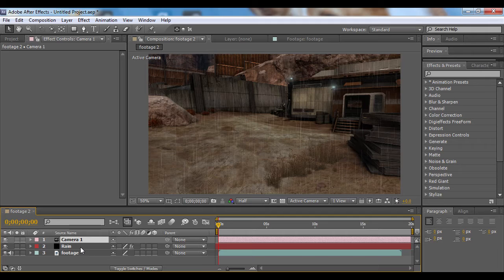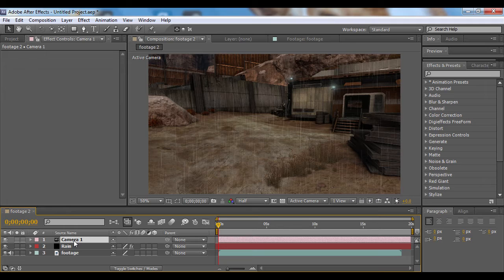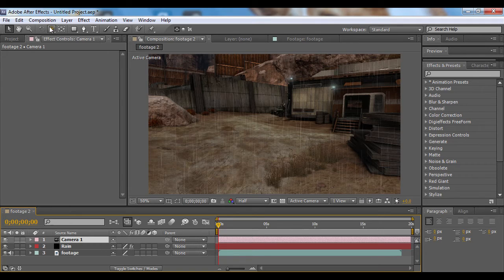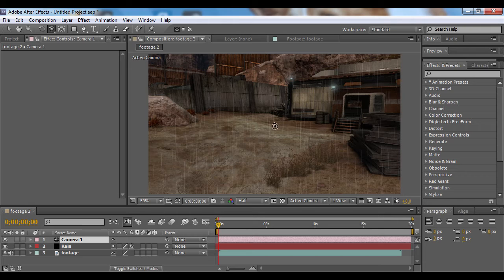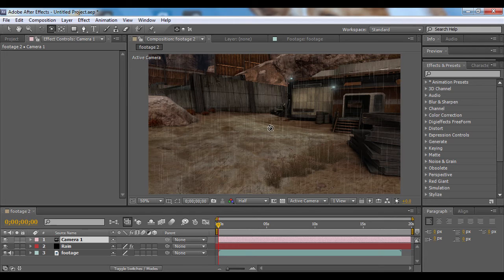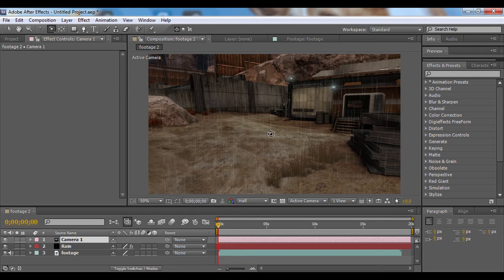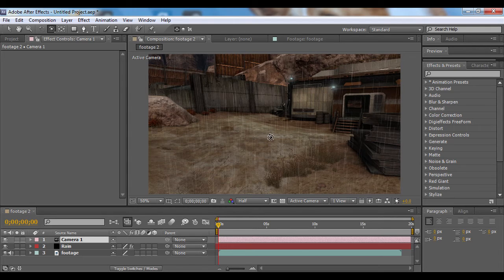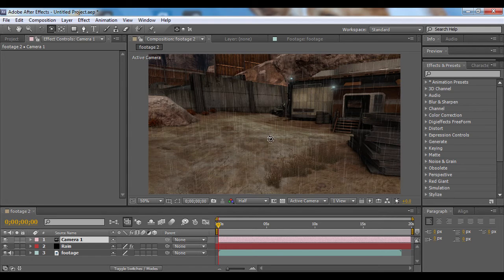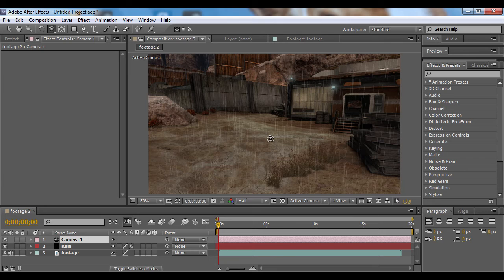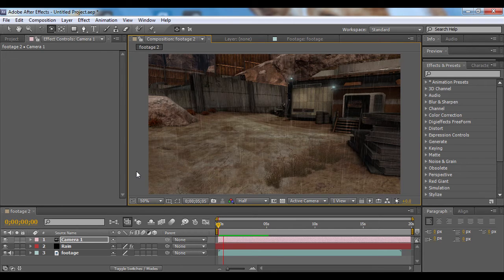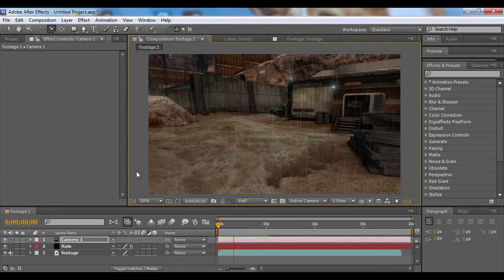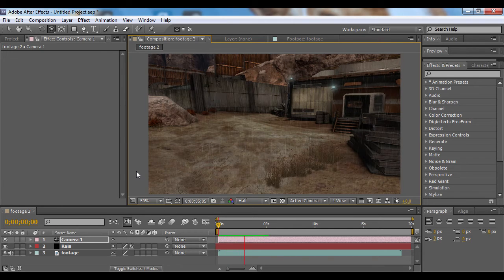The CC Particle World plug-in is a 3D plug-in and it will work with After Effects camera. So I'm going to come up to the orbit camera tool and click and drag down. That will rotate our camera up and give us a little bit of angle to the rain, and that's looking pretty good.